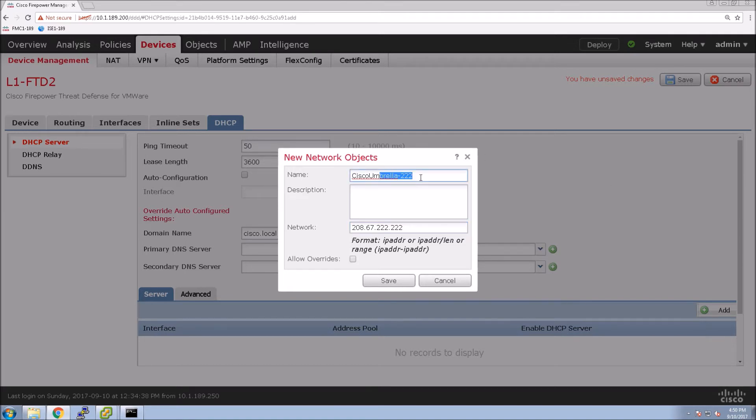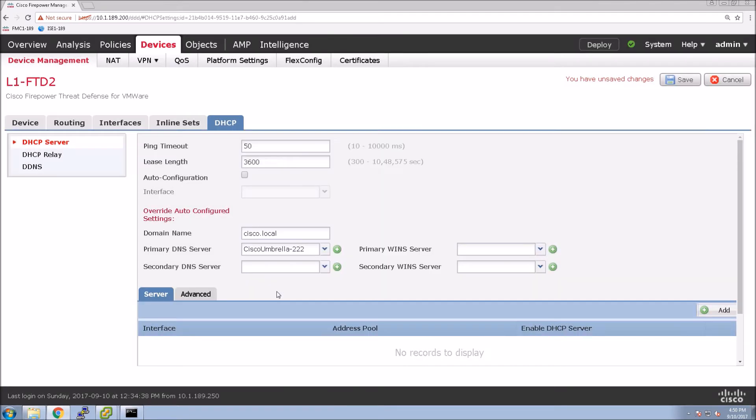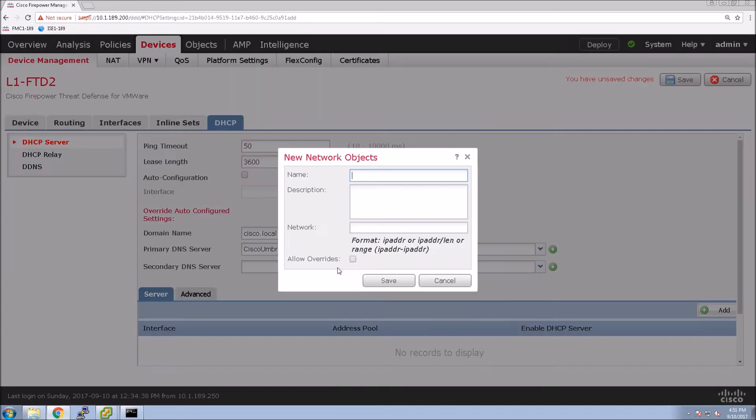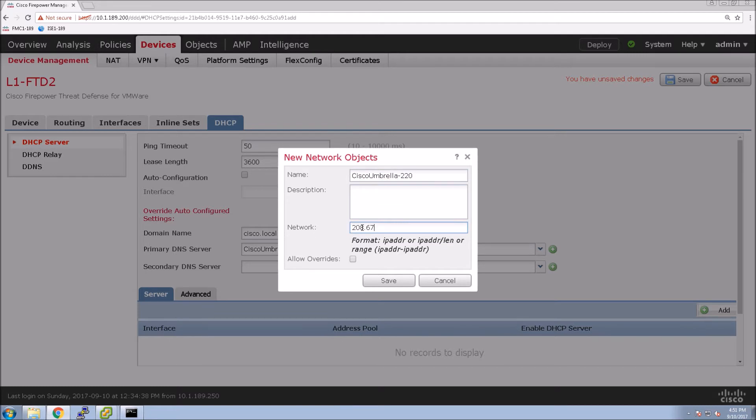We'll do the primary and then also do the secondary. We'll copy this off here to save some typing. And we'll add the secondary. Perfect. Save that out.